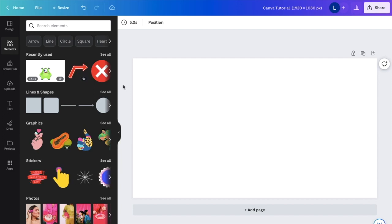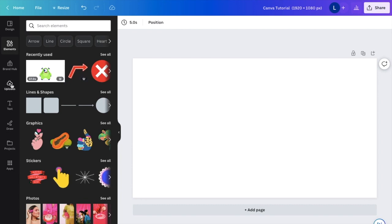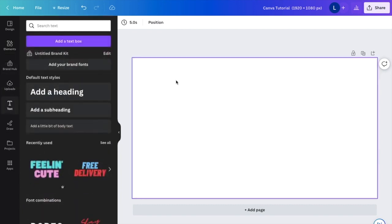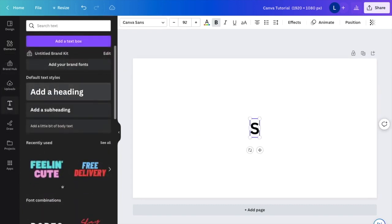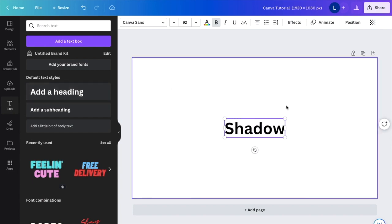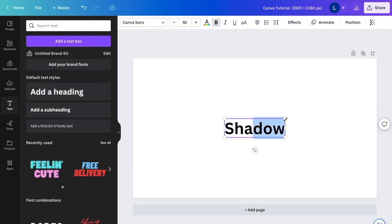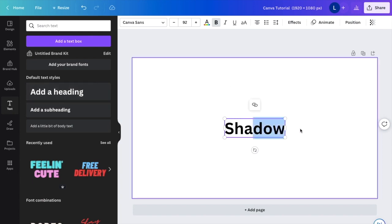So in this Canva tutorial video, I'm going to be showing you guys how to add shadows to text here on Canva. First thing you have to do is of course type some text. So for this example, I type in the word shadow, it seems pretty fitting for this video.